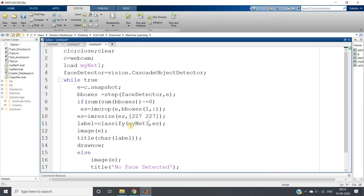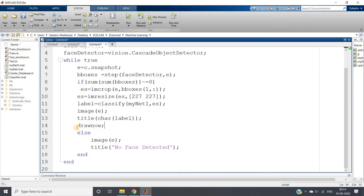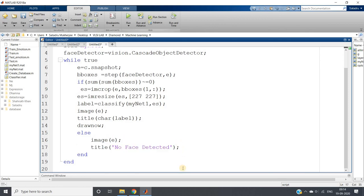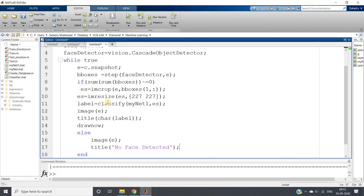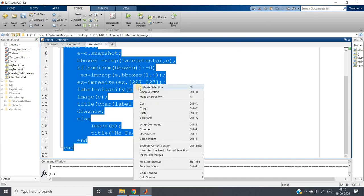Whatever name you used for saving the network, use the same name here when loading. I show the image and give the predicted label as the title using char(label). In the else case — when Viola-Jones cannot detect a face — I simply show the image with the title 'No face detected'. Now I will run the code for testing to check whether our trained model is working correctly.